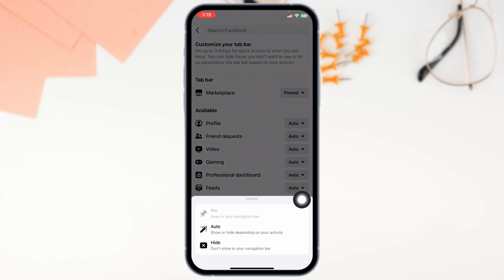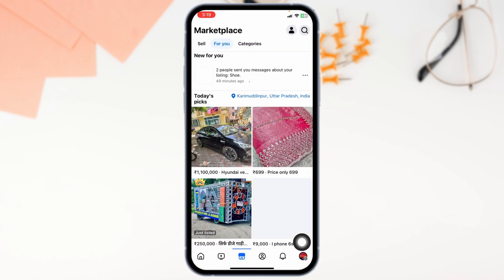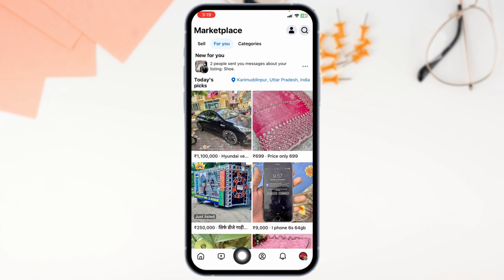Once you pinned it now, at the bottom of your screen, you'll find this marketplace icon. From here, you can easily get access to your marketplace.